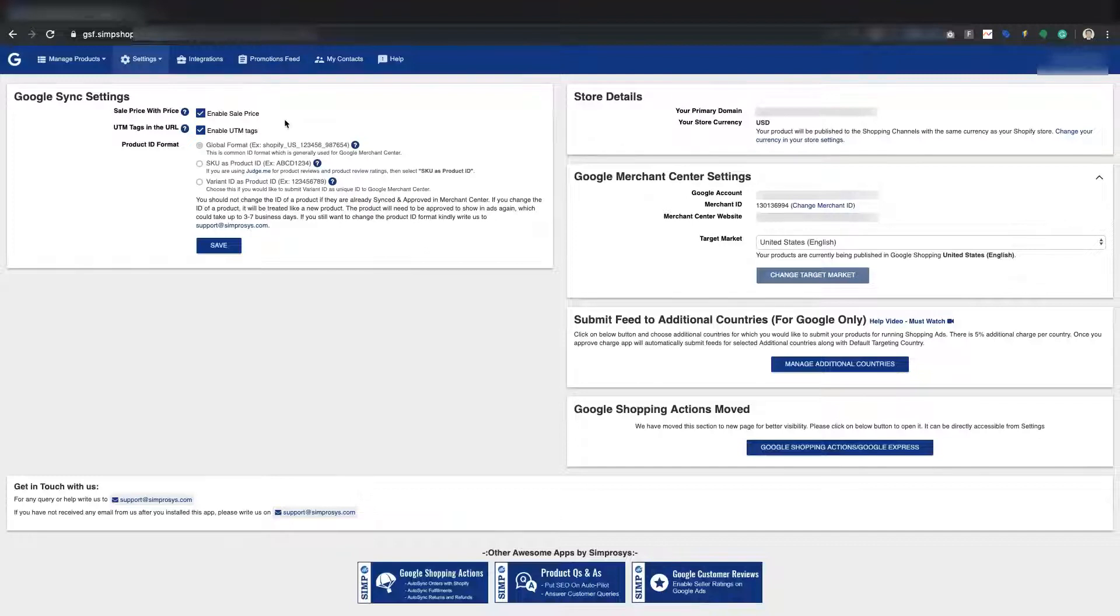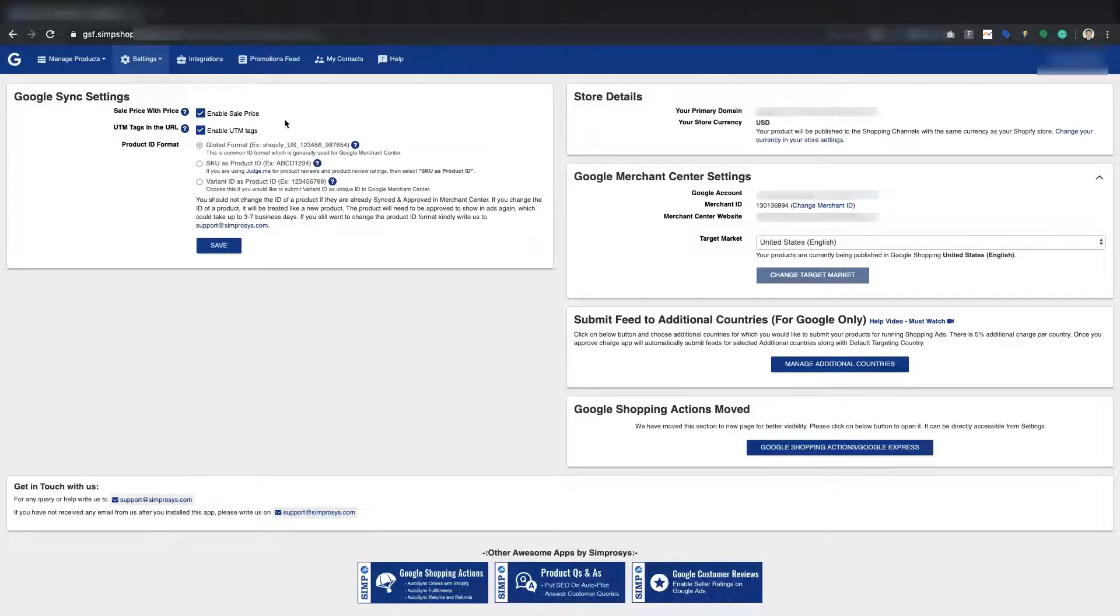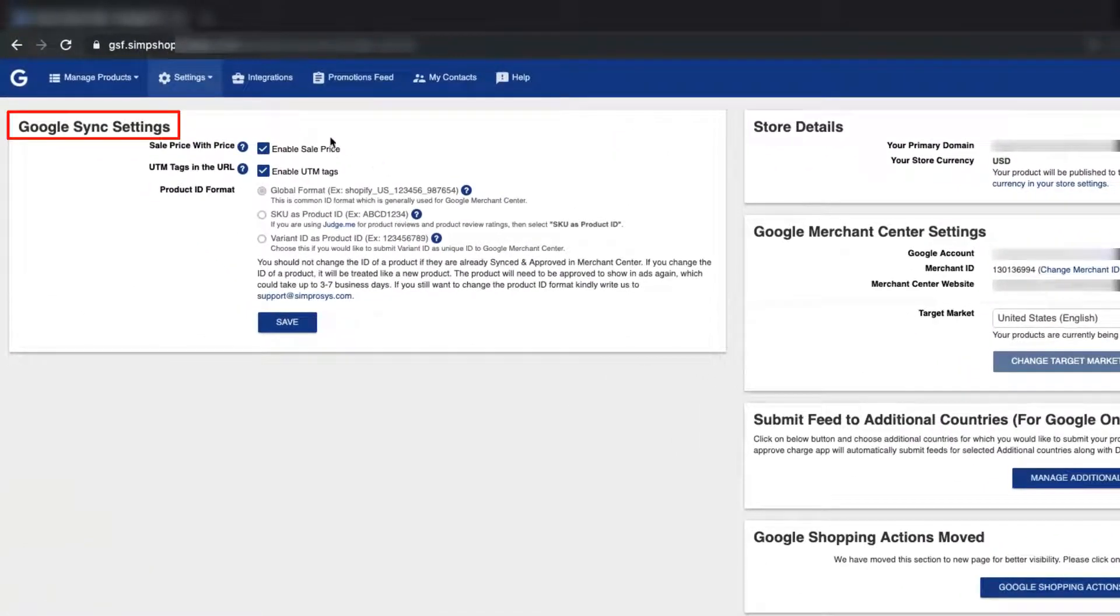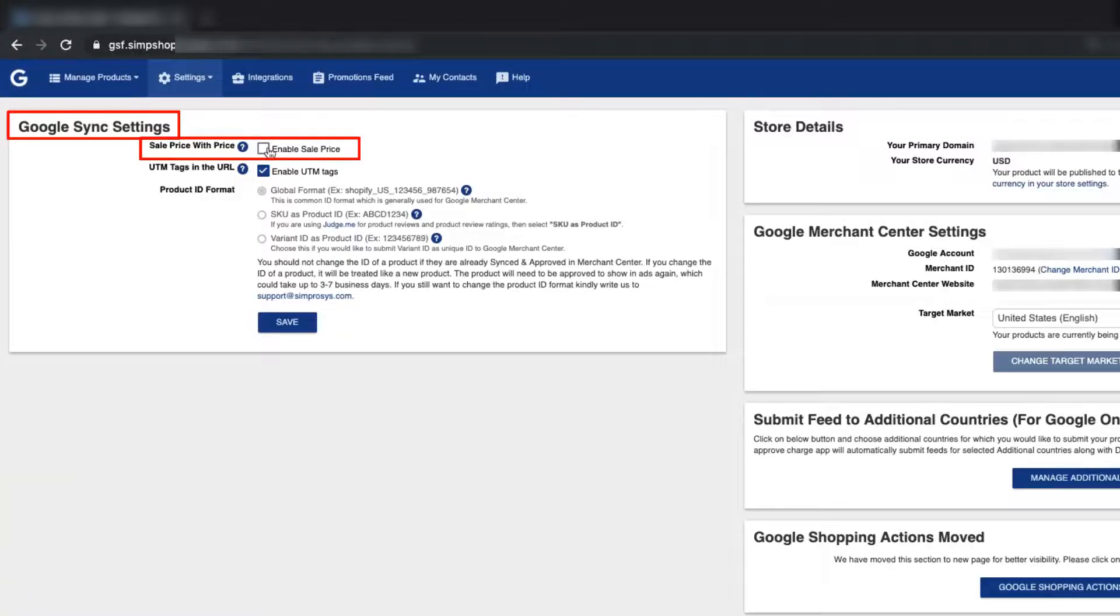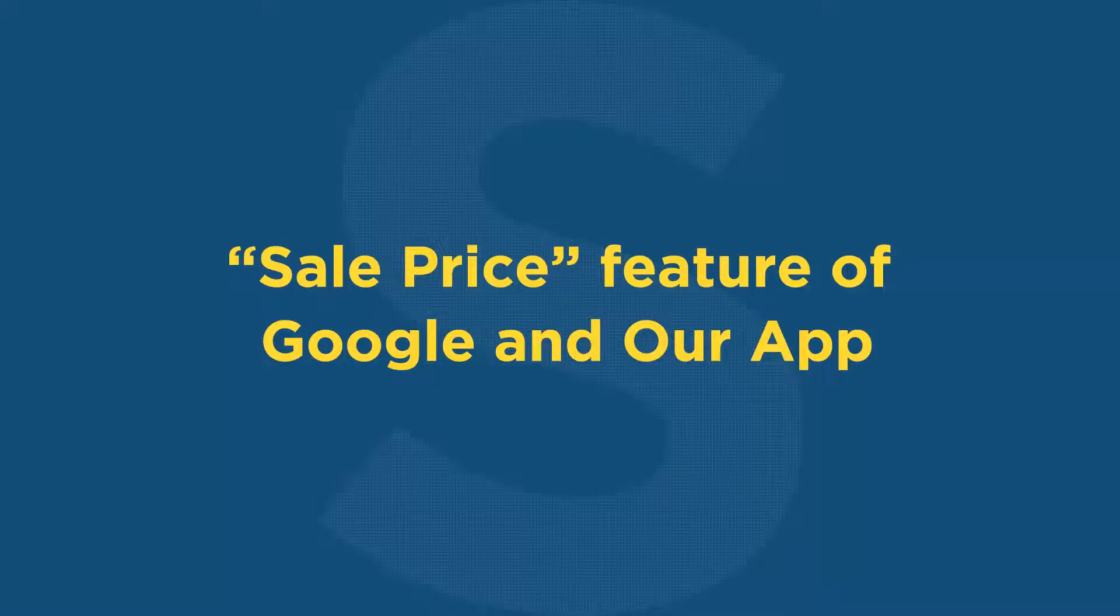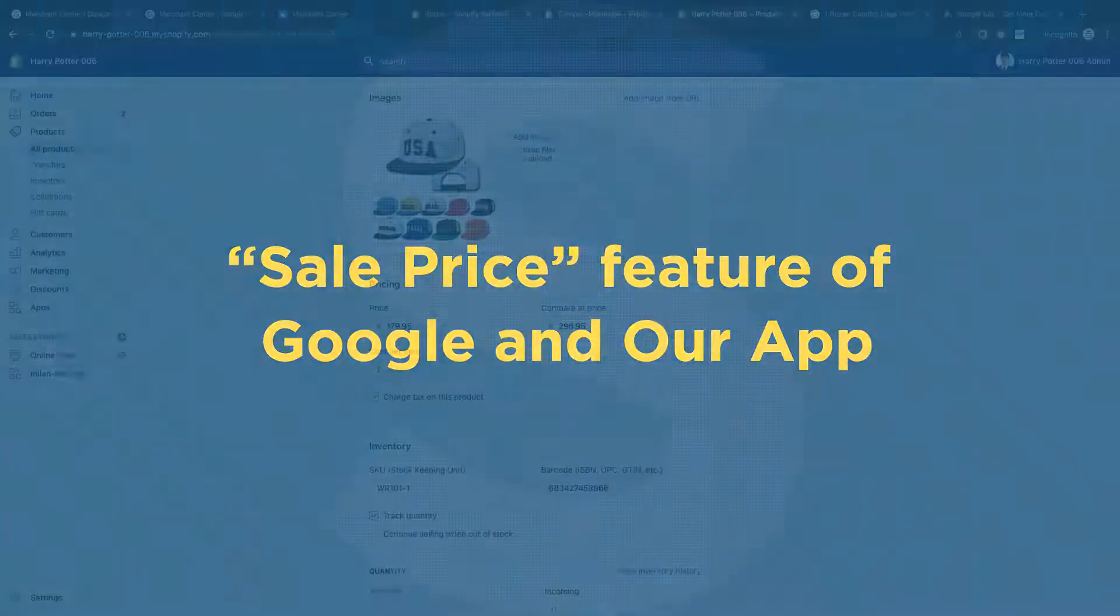Kindly go through the entire video till the end to take the benefit of sale price feature of Google and our app. Else, you can go to Google Sync Settings page in the app and disable this feature to keep it simple and straight. Now, let us see the sale price feature of Google and our app in detail.